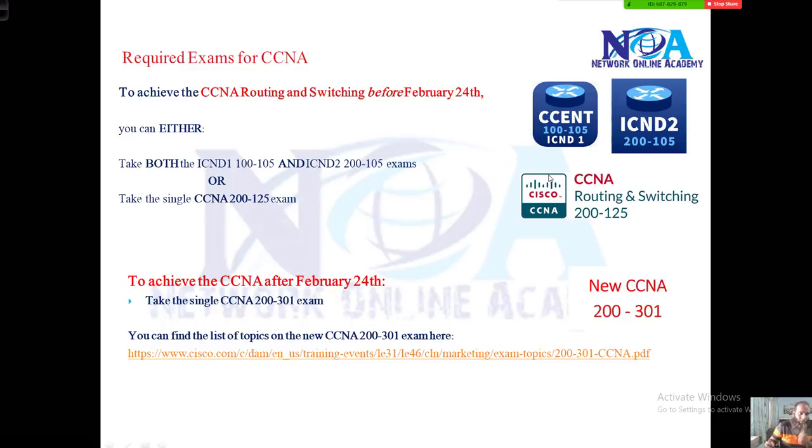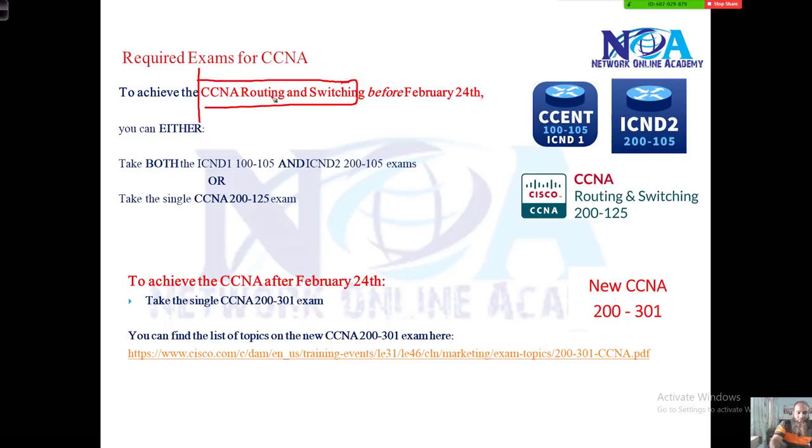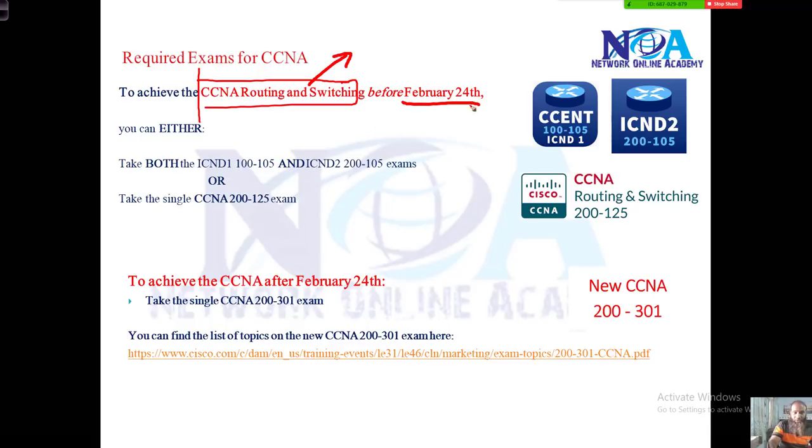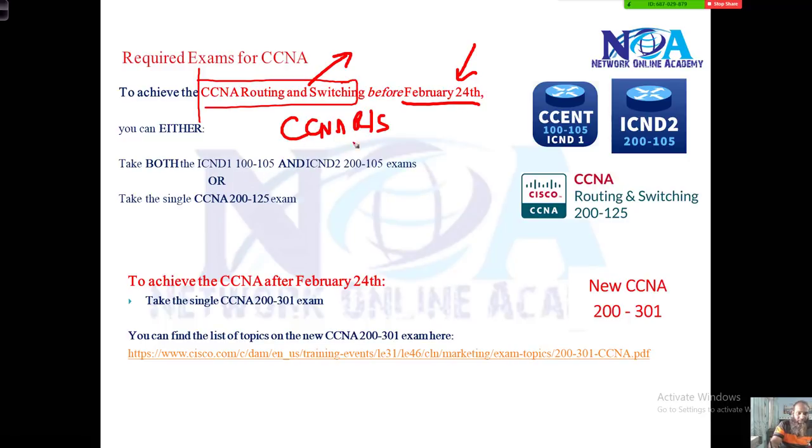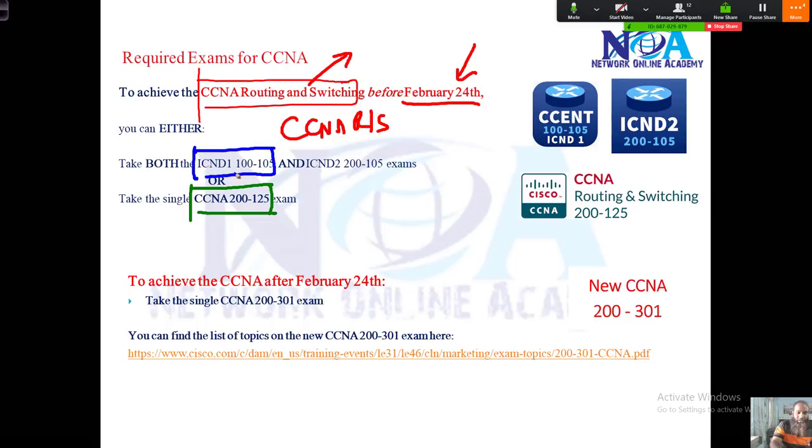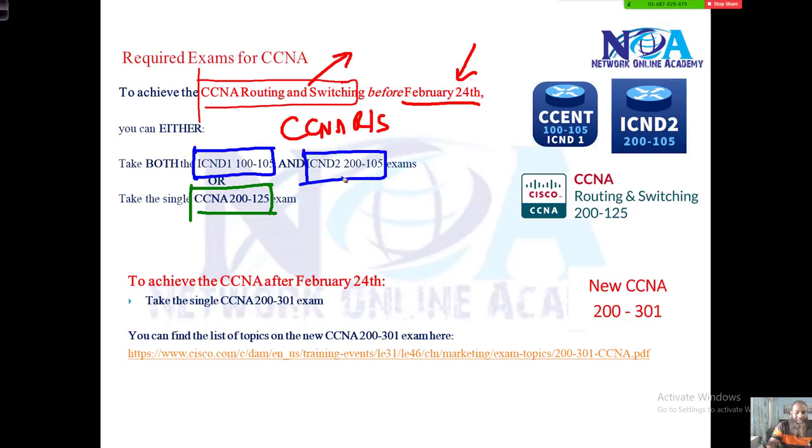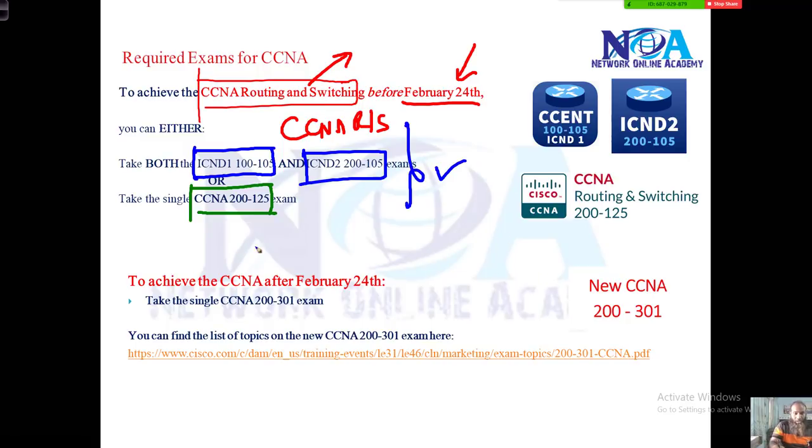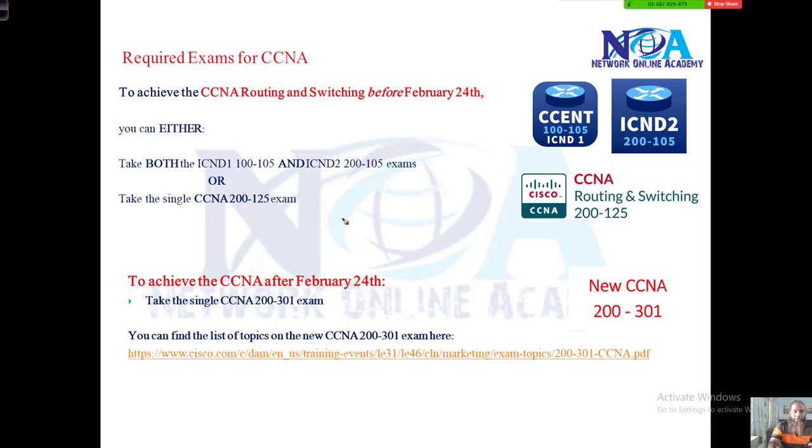Talking about certification exams, before now we have CCNA Routing and Switching, which is a prerequisite exam for all Cisco certifications. Before the 24th, to get your CCNA Routing and Switching, you can either pass CCNA 100-105 and 200-125, one exam, or write two exams: ICND1 100-105 and ICND2 200-105.